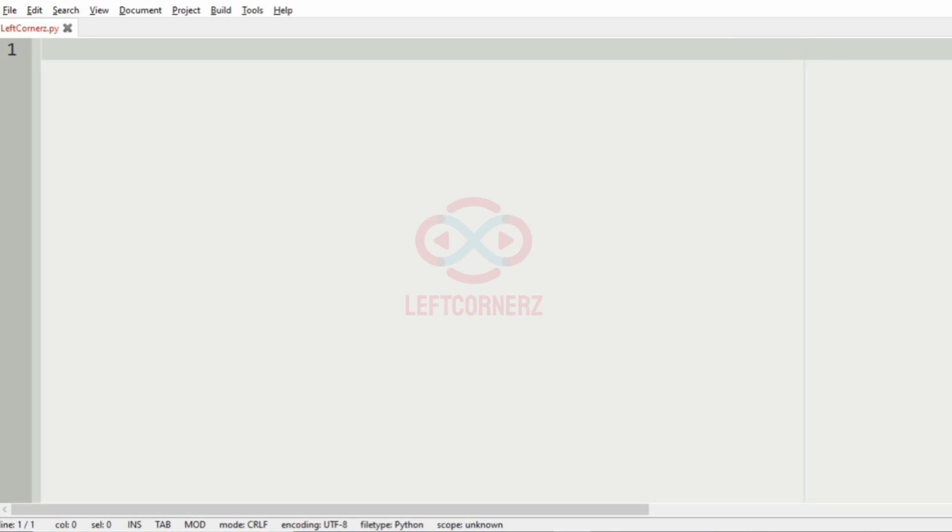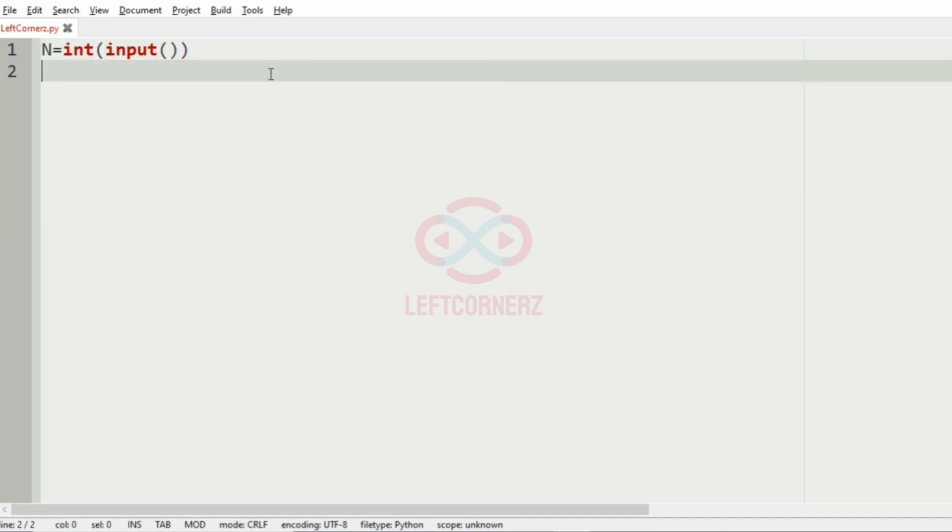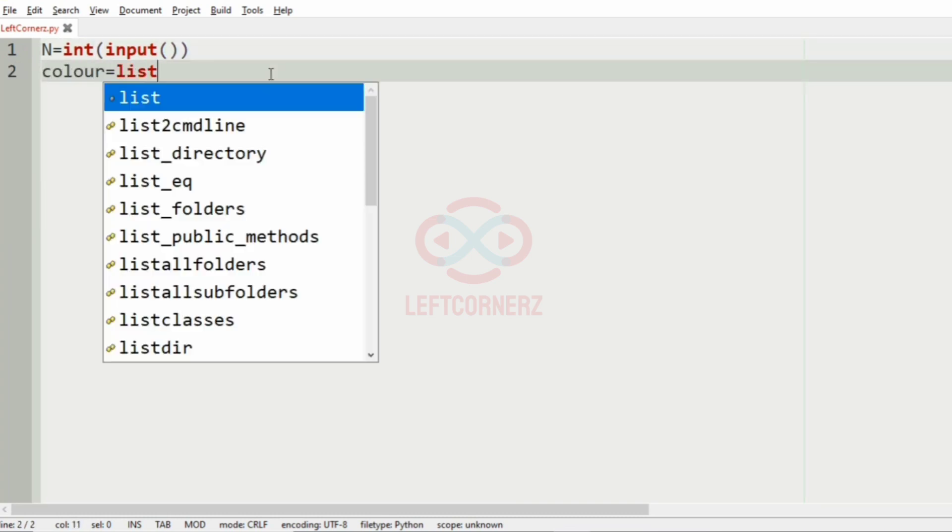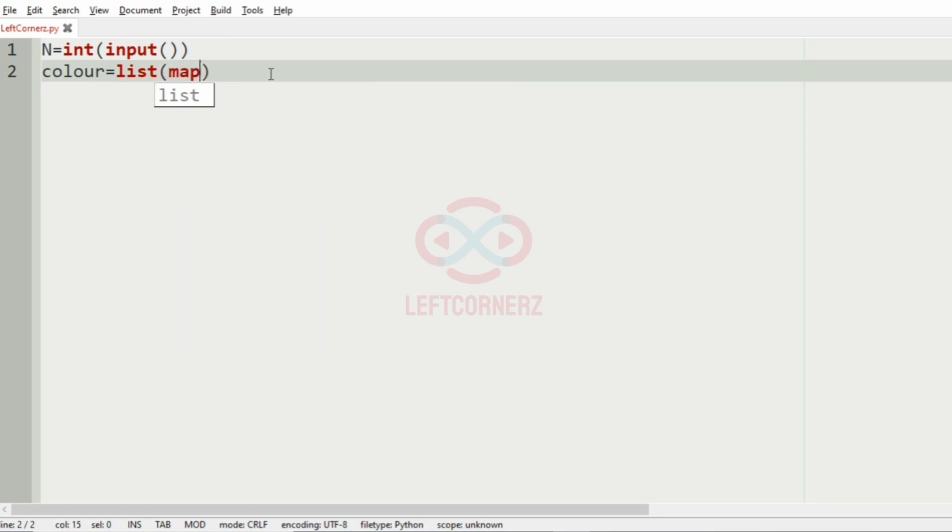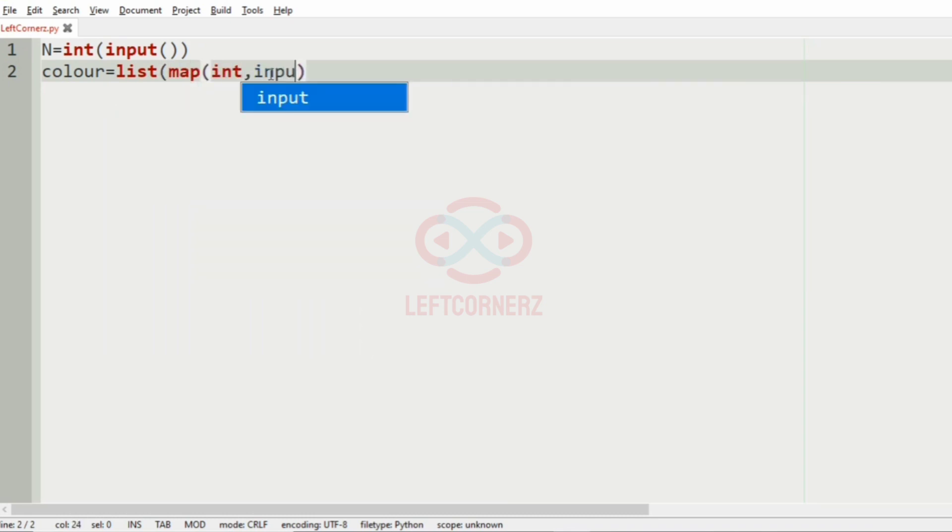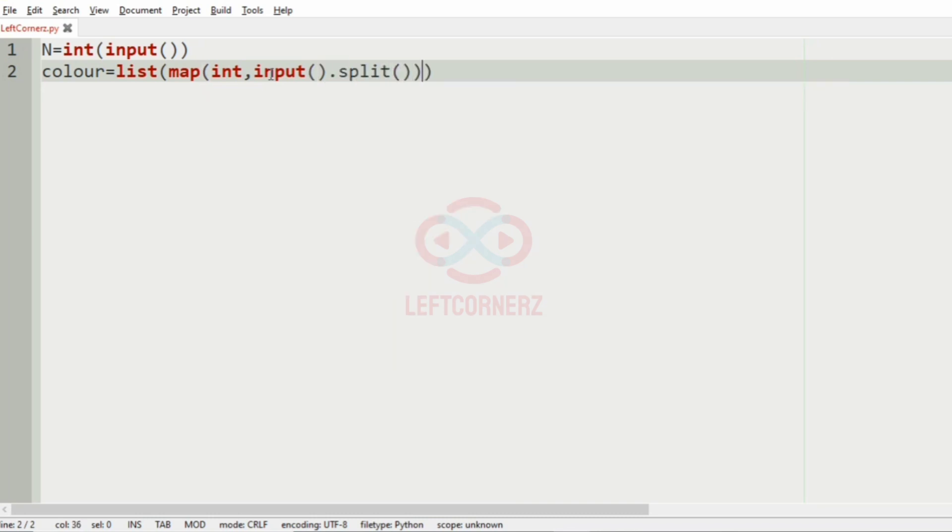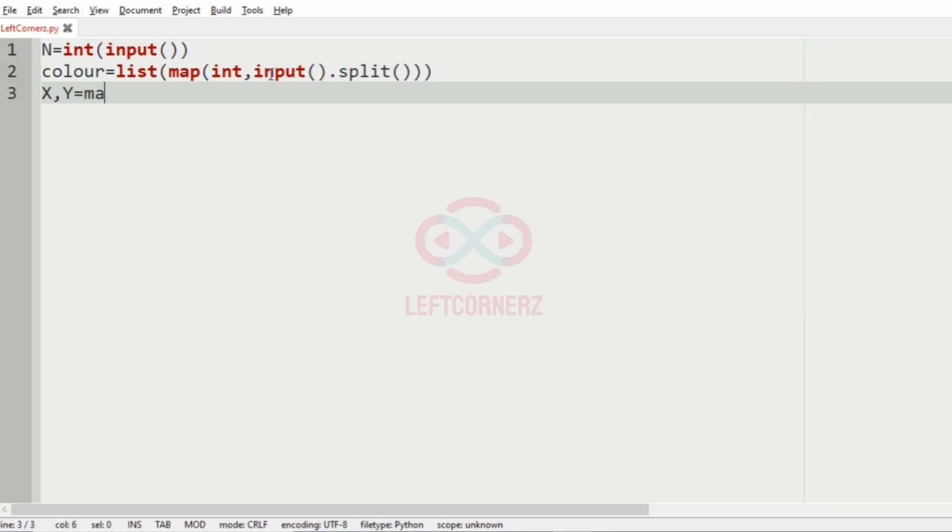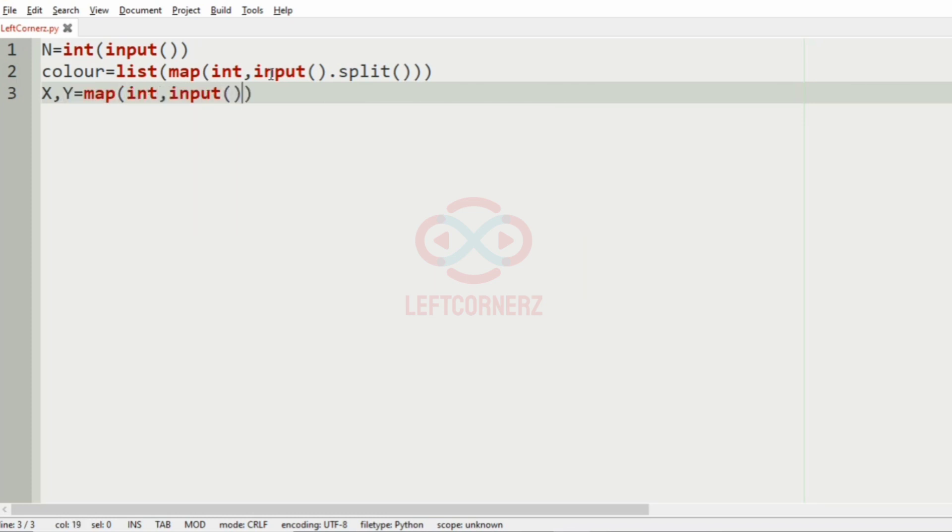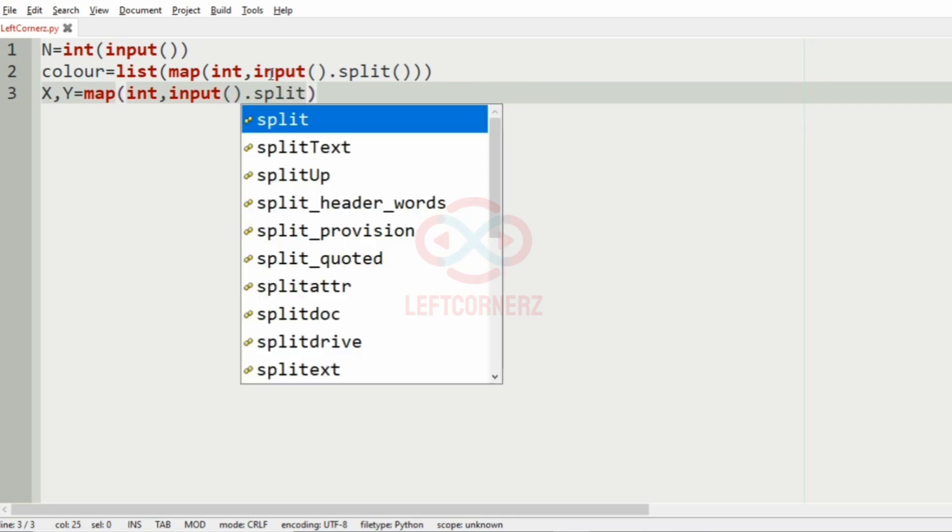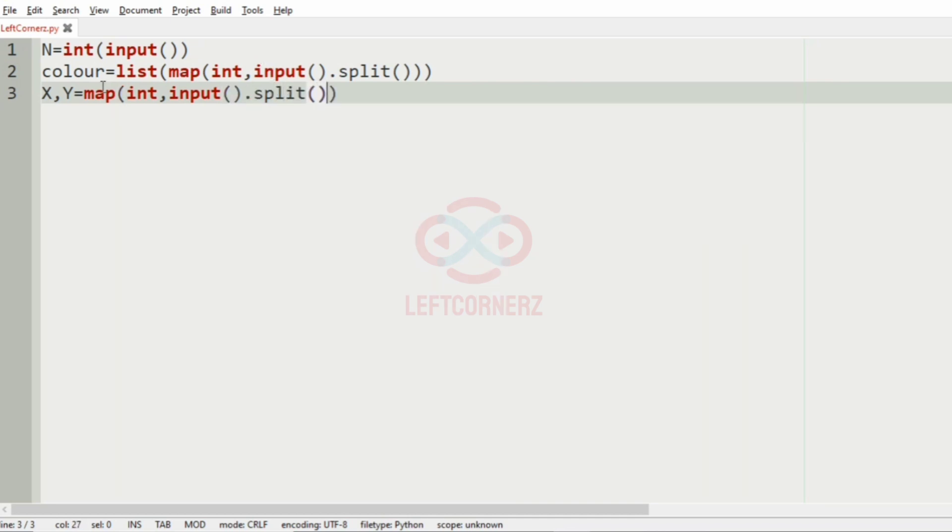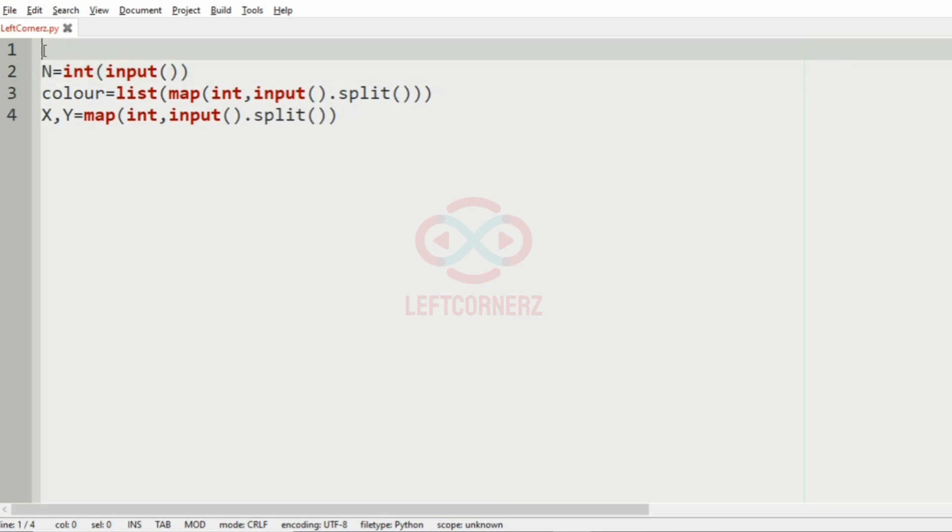Now let us implement our program. First we'll get the number of colors in the palette, then we'll get the colors as the list. Then after that we'll get the X and Y.